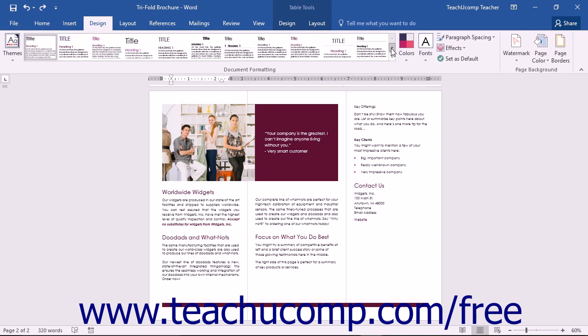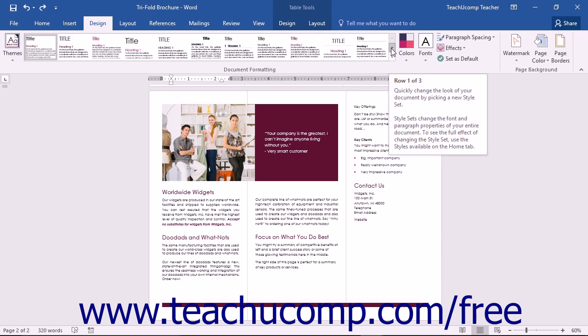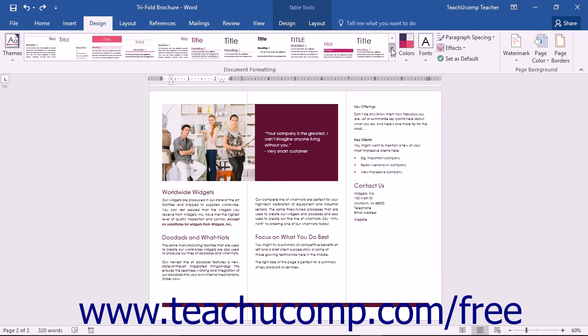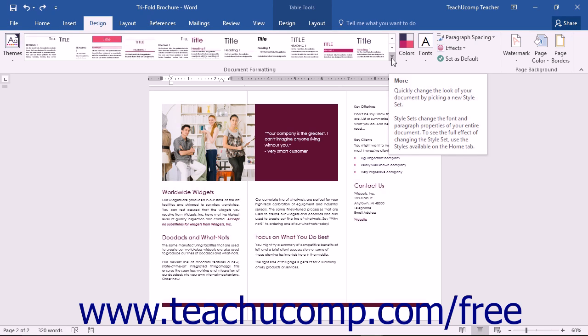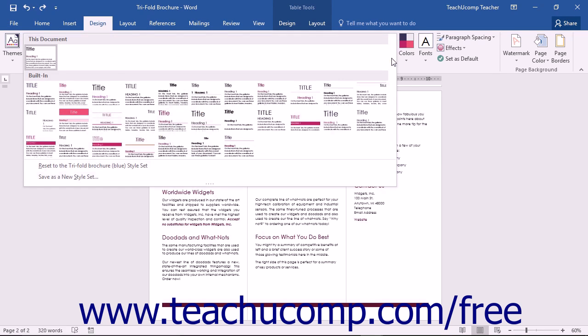You can use the arrow buttons at the right side of the box to scroll through the list, or click the More button in the lower right corner of the list to fully expand the style set list.